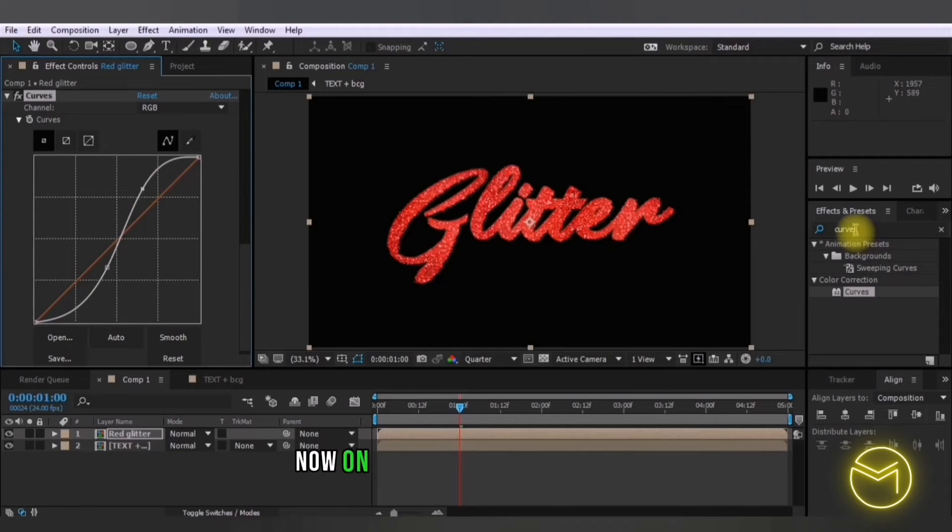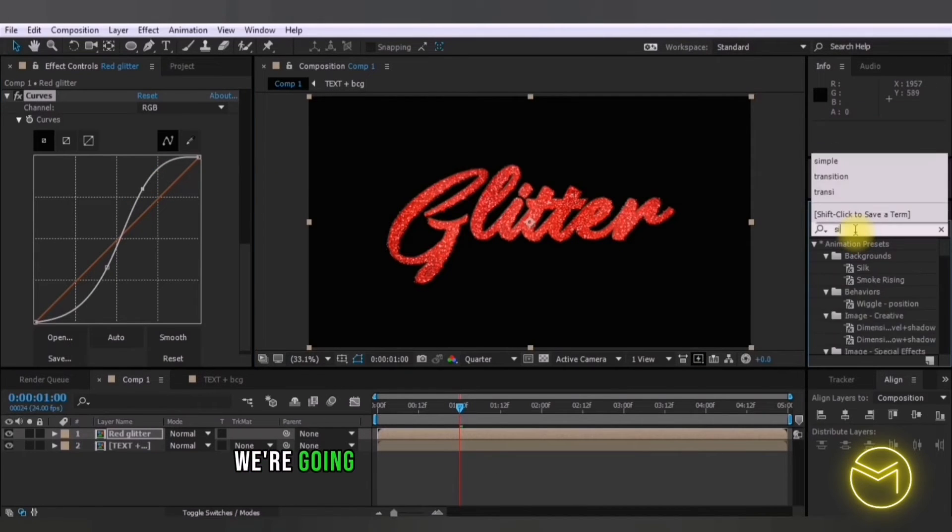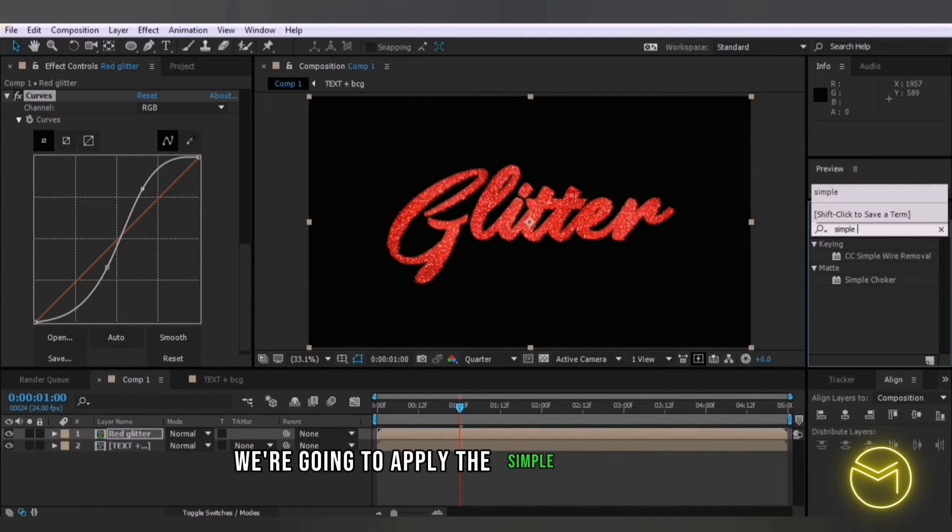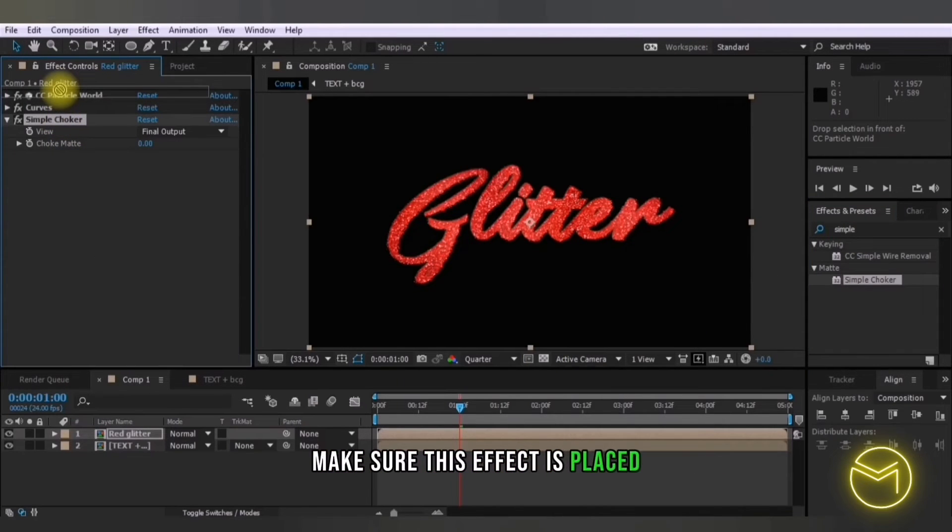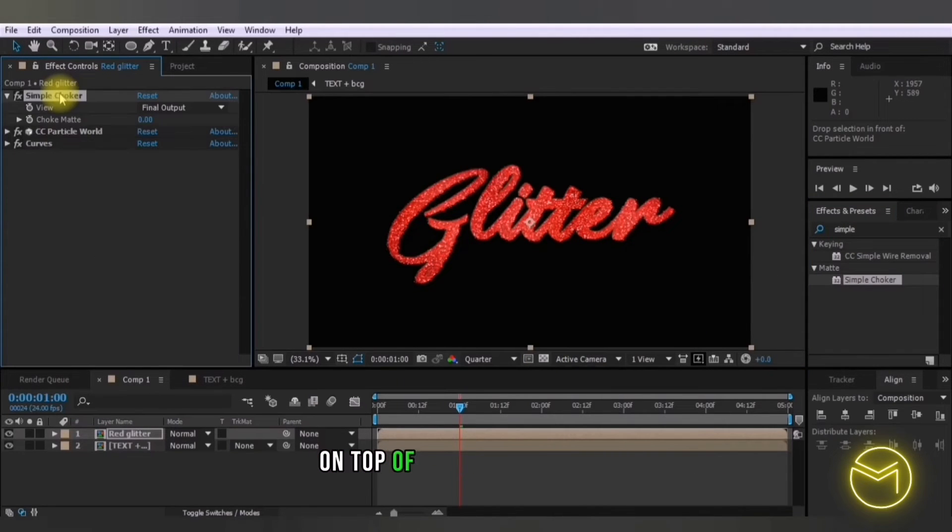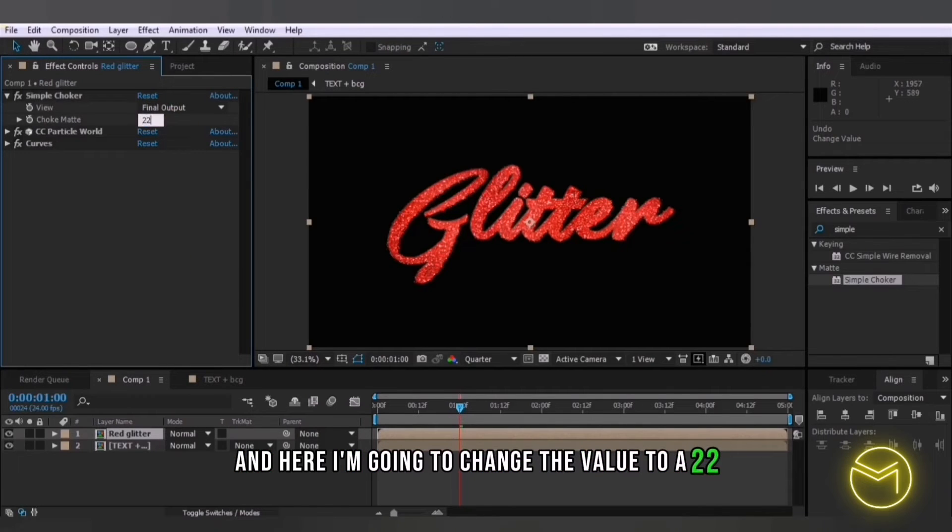Now on top of all of these effects we're going to apply the simple choker effect. Make sure this effect is placed on top of all of these effects and here I'm going to change the value to 22.